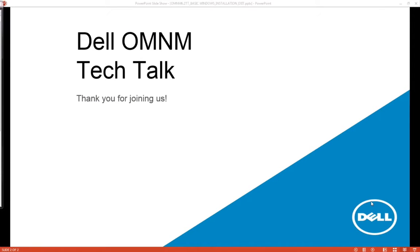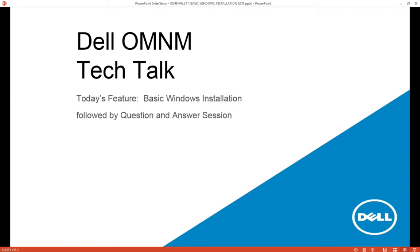Hello everyone. Thank you for joining us. This is Bill Acevedo with Dell OM&M Tech Talk.